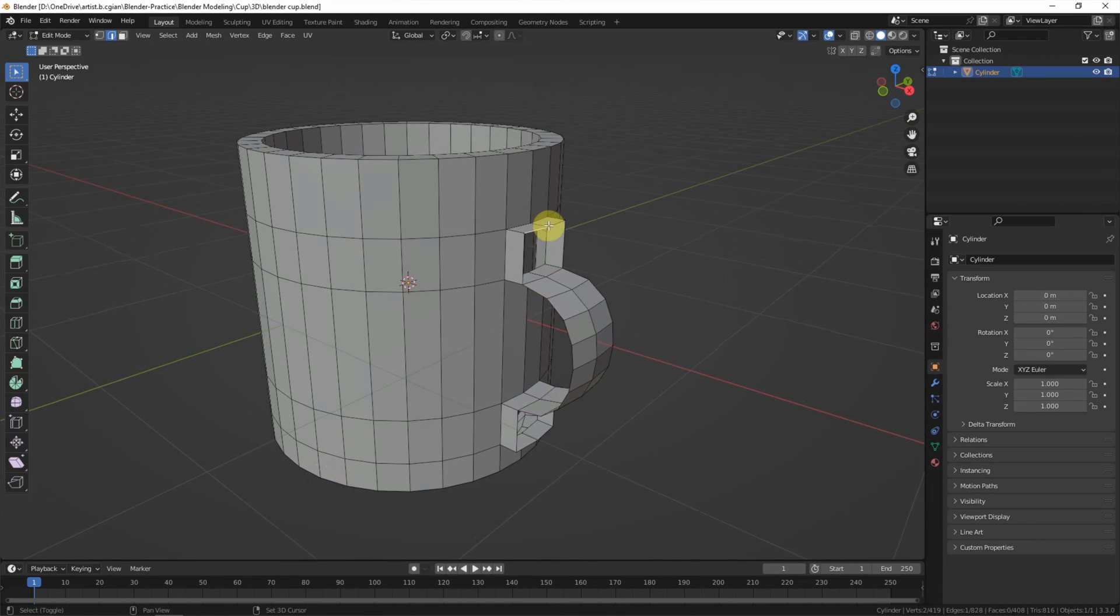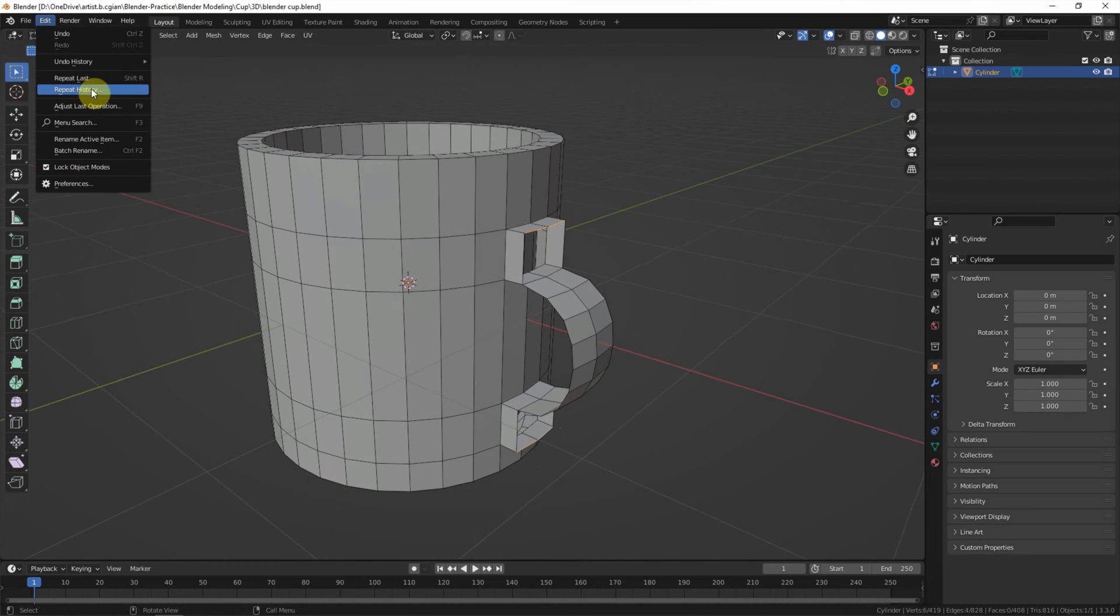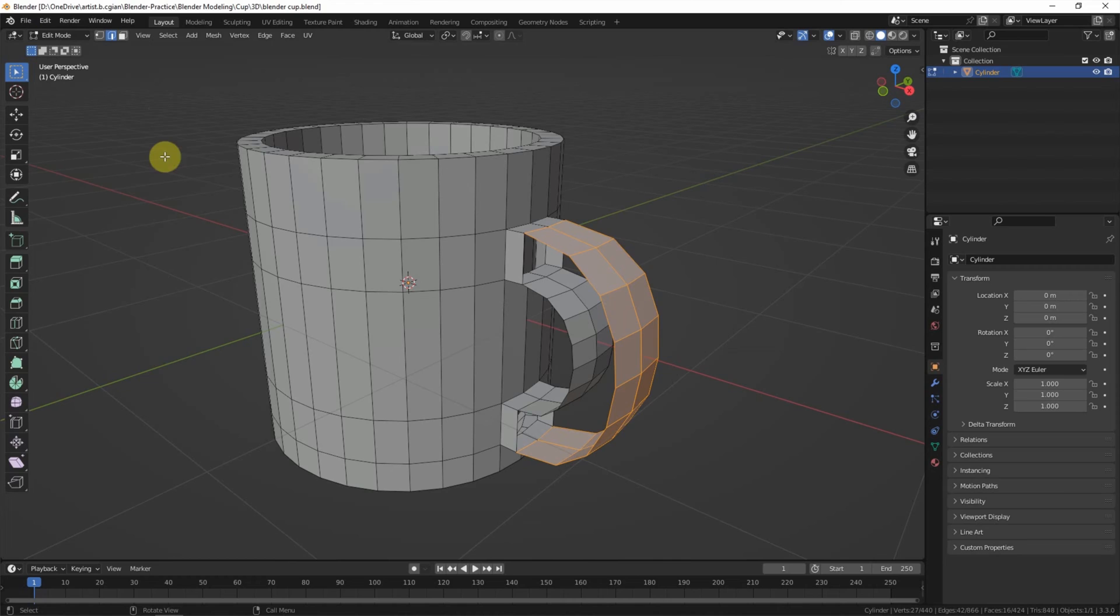And then I select the two edges and repeat the last action to build a bridge.